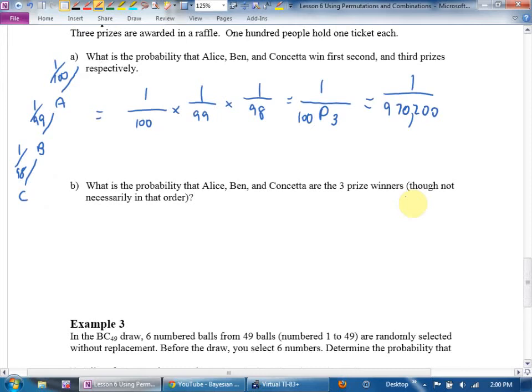Order doesn't matter in B because it says 'not necessarily in that order.' Also, card questions are almost always order-doesn't-matter. So if it's a card question, use chooses. Here I'll use a bucket.